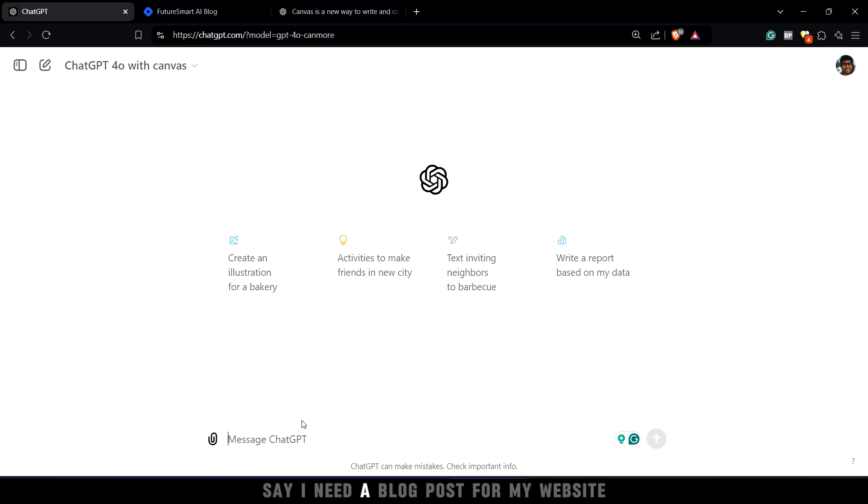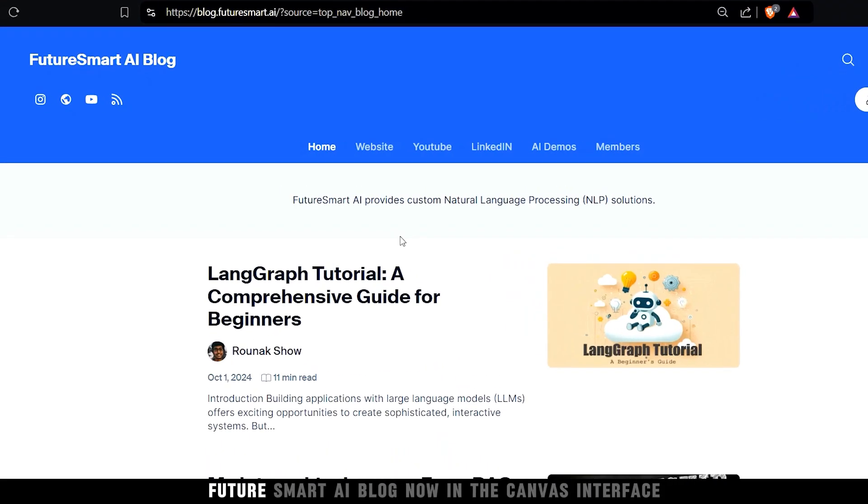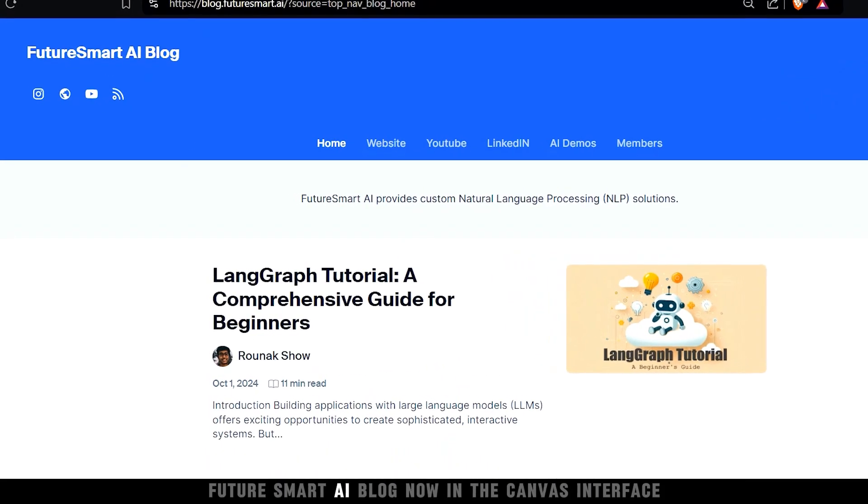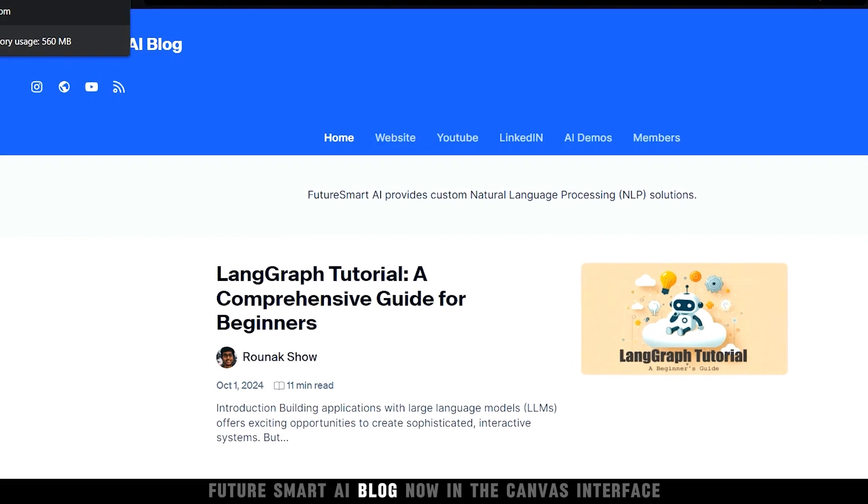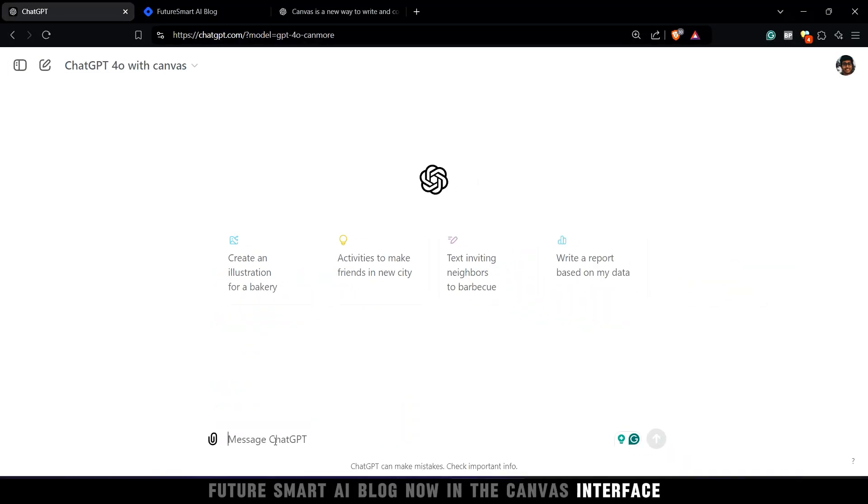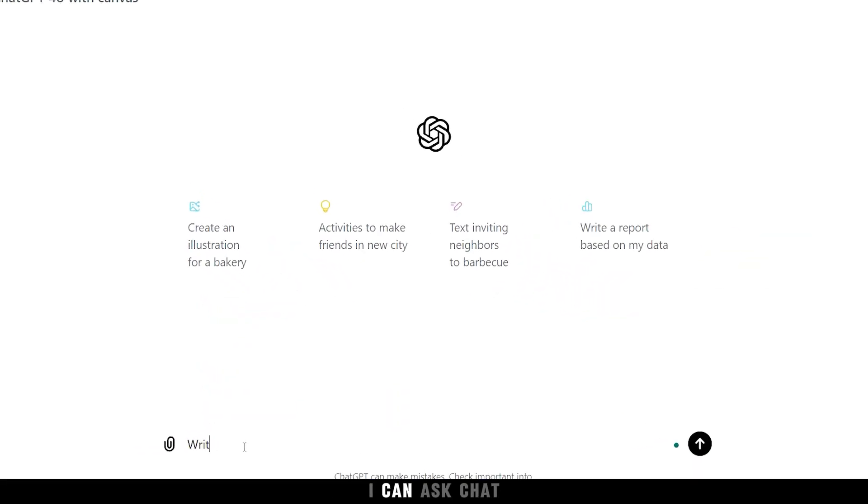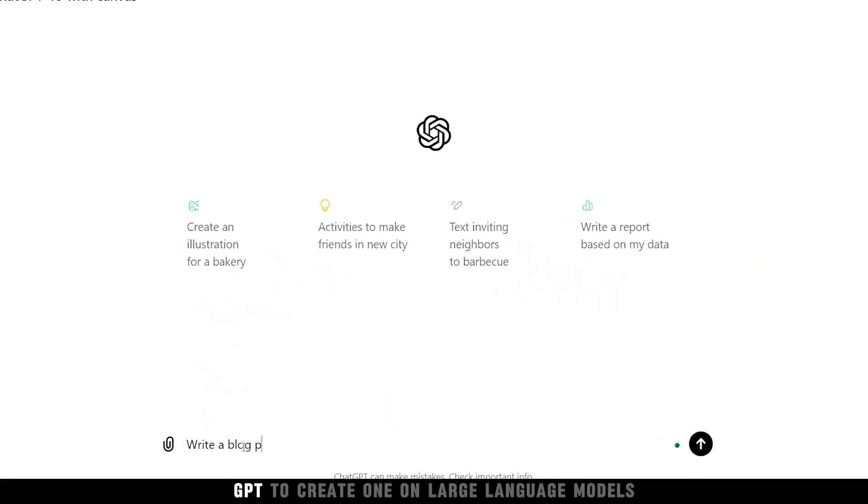Say I need a blog post for my website, Future Smart AI Blog. Now in the Canvas interface, I can ask ChatGPT to create one on large language models.